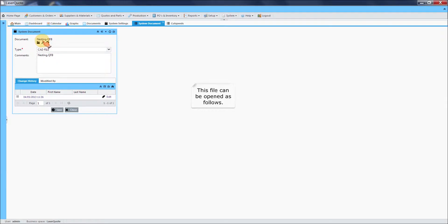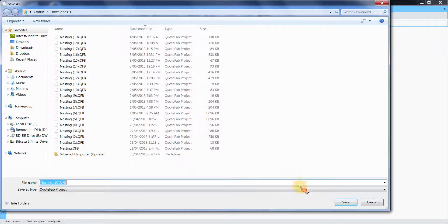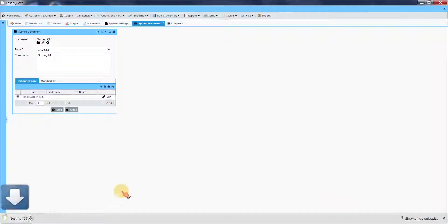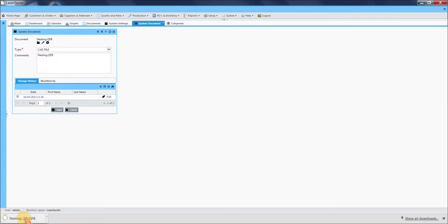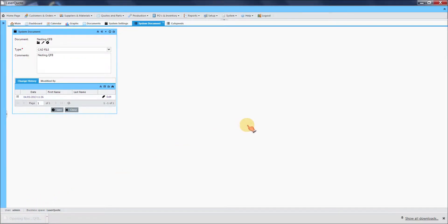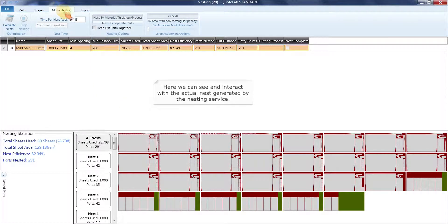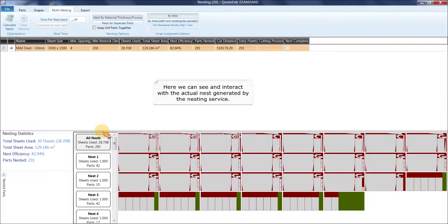This file can be opened as follows. Here we can see and interact with the actual nest generated by the nesting service.